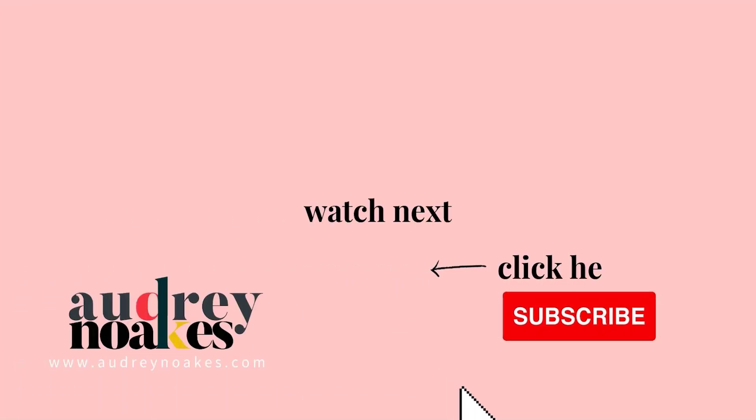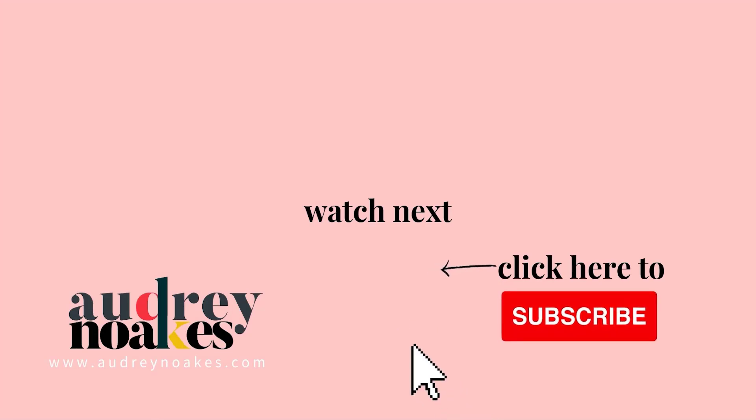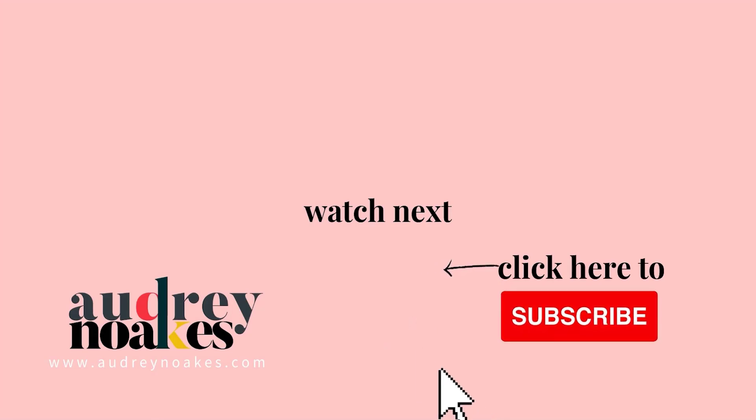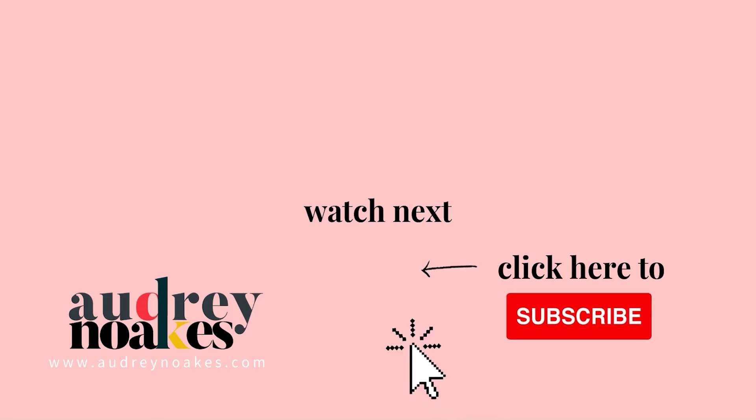If you liked that video, check these out and click to subscribe where you'll be the first to see new videos I release every Monday. Thanks for watching.